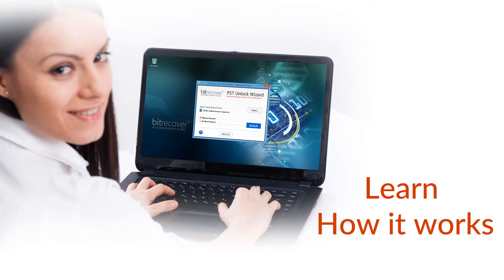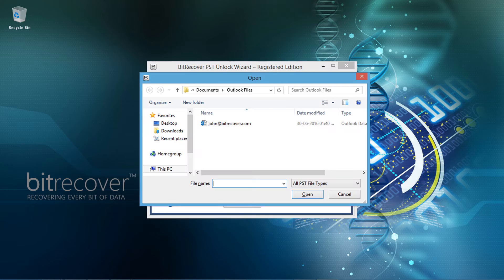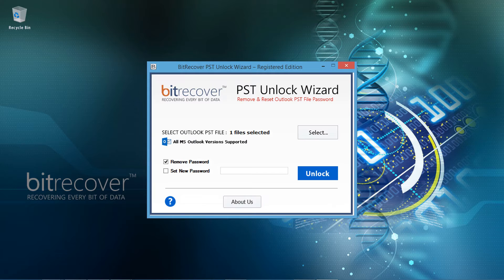Let's check the working of the tool. Run Bitrecover PST Unlock Wizard and click on the select button for selecting the password protected PST file or files, then click on open. The tool previews the number of files selected.